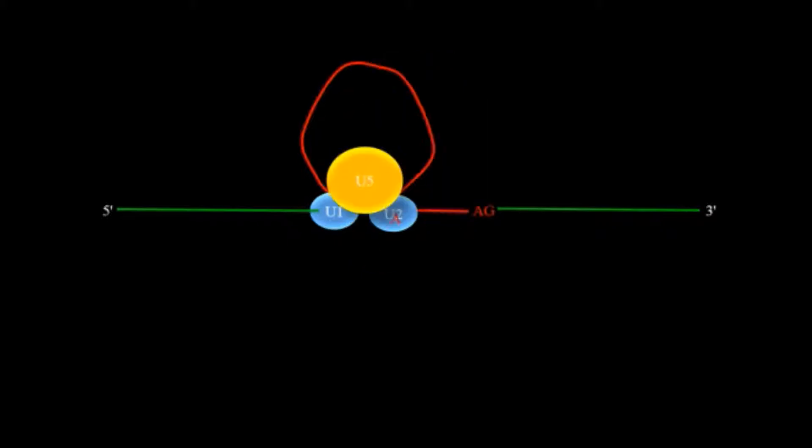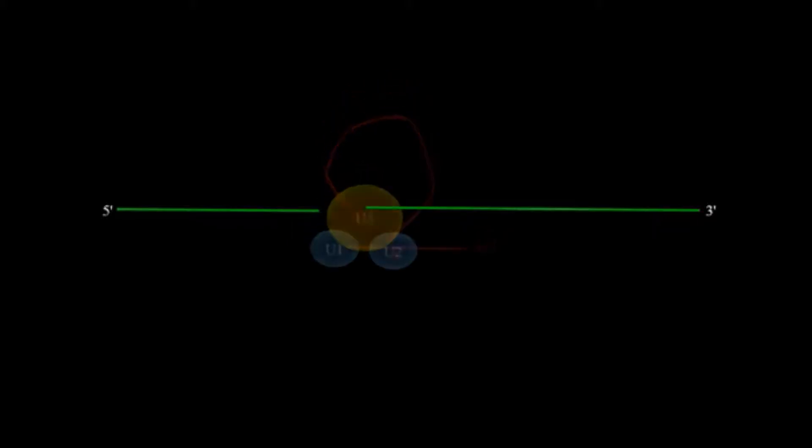After that U4-U6 complex is removed and now it becomes the active spliceosome. After that it will excise the intron from one side and then remove it.